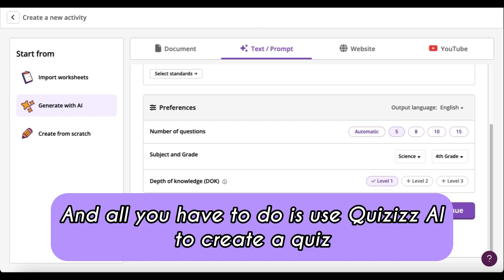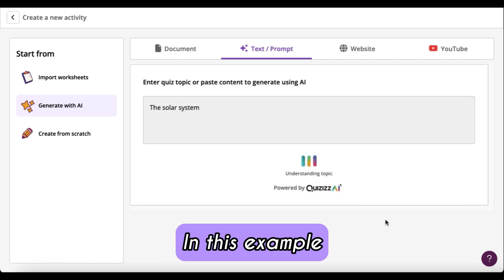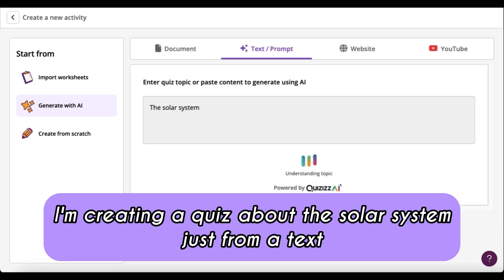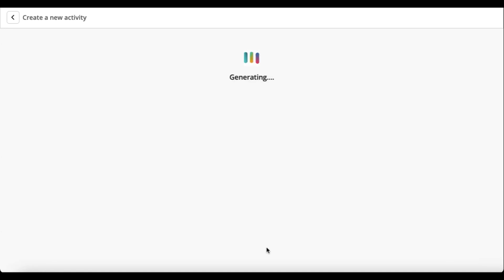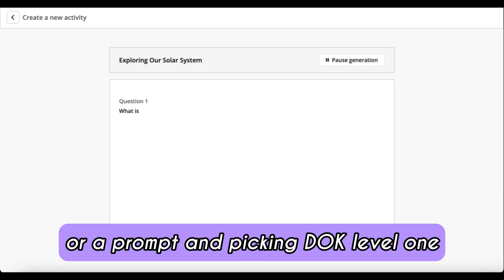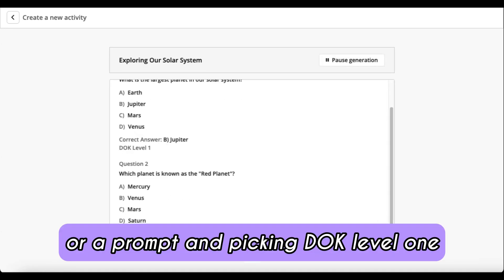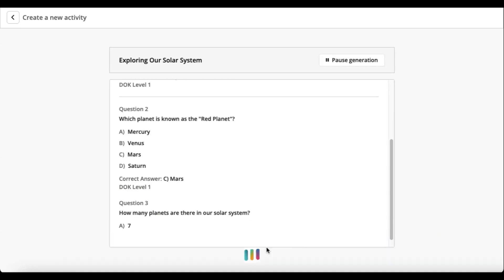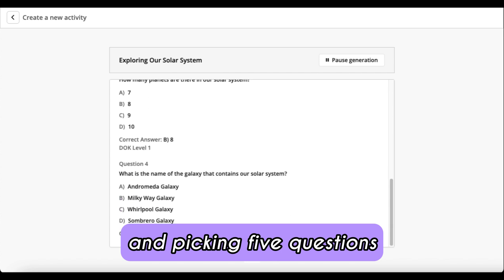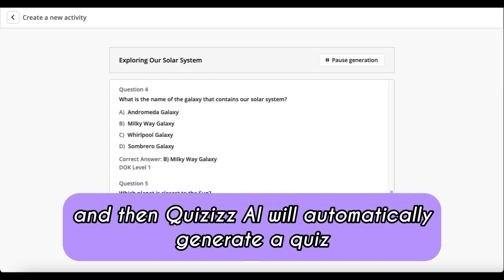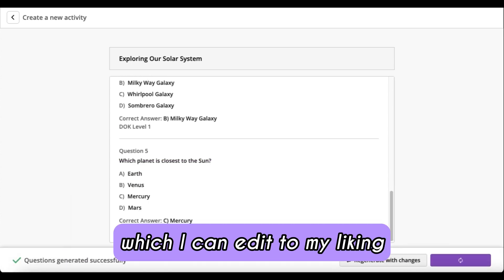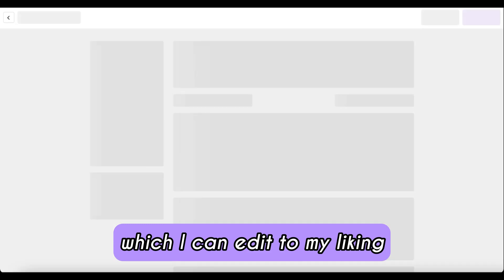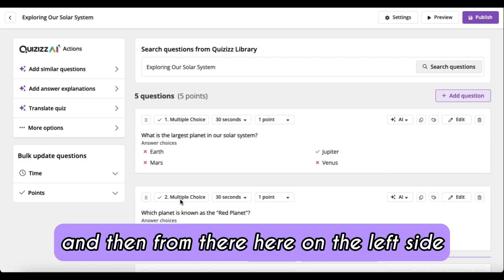All you have to do is use Quizzes AI to create a quiz. In this example, I'm creating a quiz about the solar system just from a text or a prompt, picking DOK level one, and picking five questions. Then Quizzes AI will automatically generate a quiz, which I can edit to my liking.